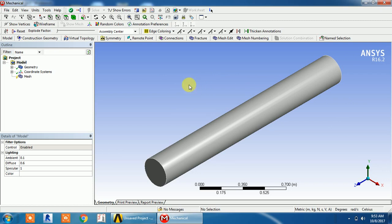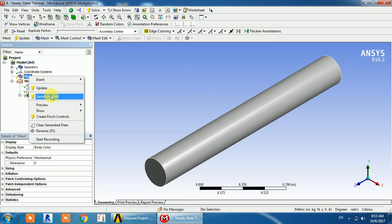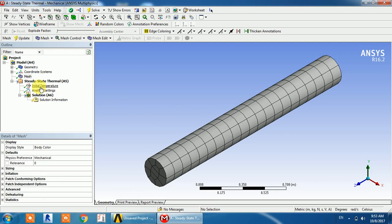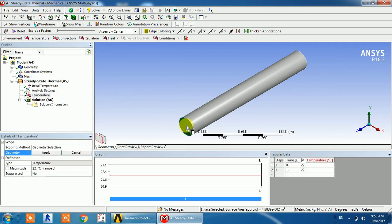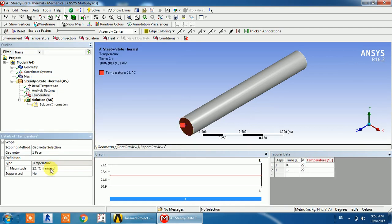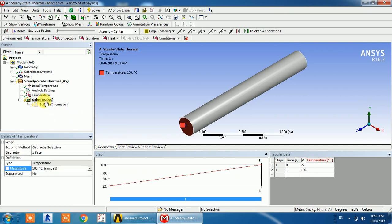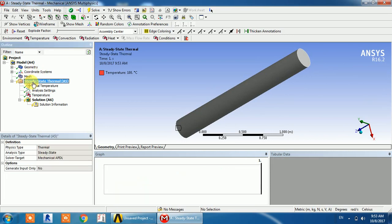In the model platform, first we need meshing. After meshing, I'll show you the temperature application. I'm going to mesh it, and after meshing I am going to apply a temperature of 100 degrees to this particular end point.